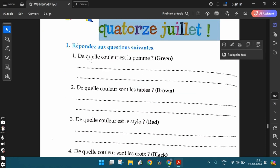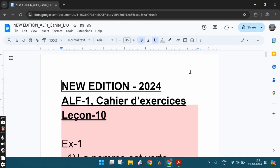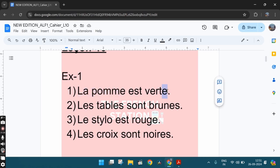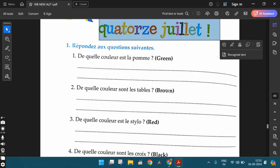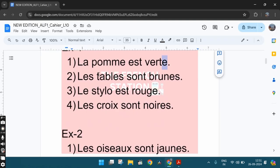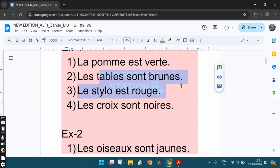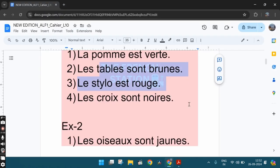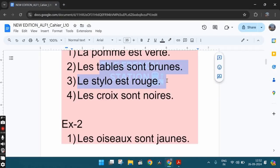The first question, De quelle couleur est la pomme? Which color or what color is the apple? They've given green within the brackets. So we can say la pomme est verte. Since la pomme is a feminine singular noun, vert is also in the feminine singular form. The second one, De quelle couleur sont les tables? Of what color are the tables? We see brown within the brackets. So we can say les tables sont brunes. The tables are brown. The third one, De quelle couleur est le stylo? Which color is the pen? They've given red within the brackets. So the answer is le stylo est rouge. The pen is red.